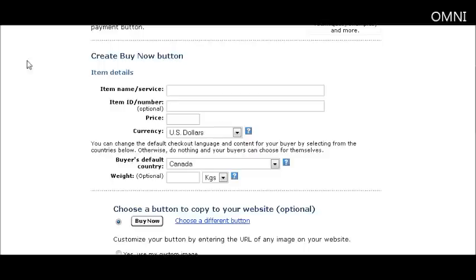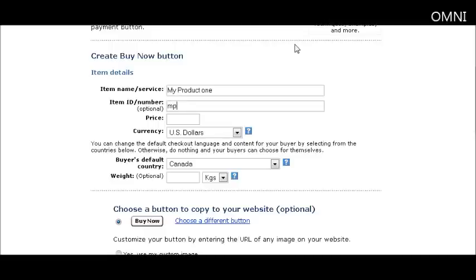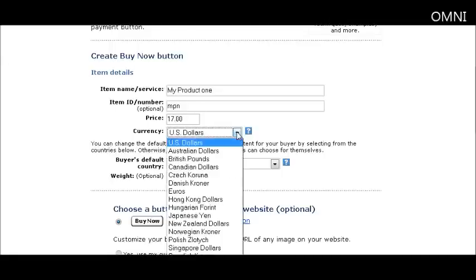You get a screen to fill out. Your item name is the description of your item. You can give it an item number — that's optional. Then enter the price you're going to charge and the currency. You can pick any of the currencies they give you.